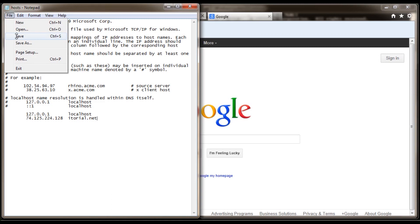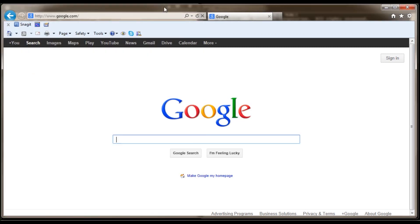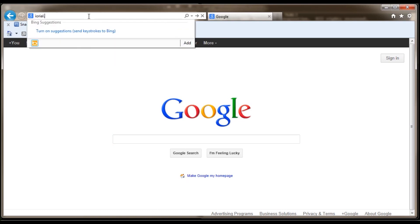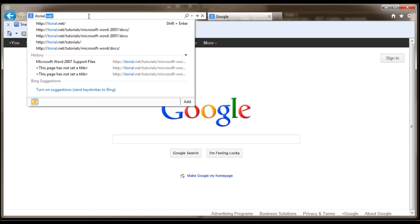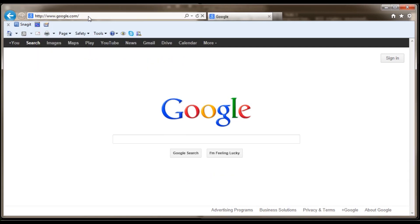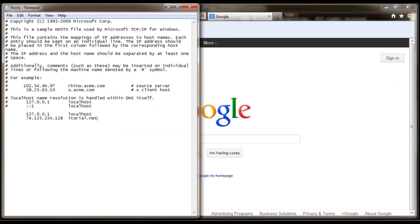Go back to your notepad. itorial.net. You see this is now forwarded to Google because we've put in our host file itorial.net 74.125.224.128.